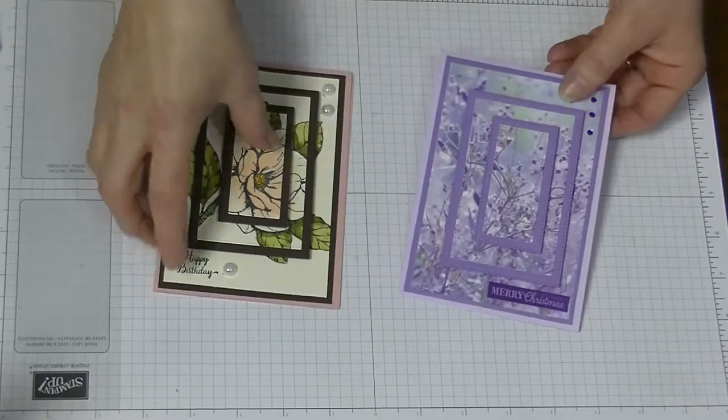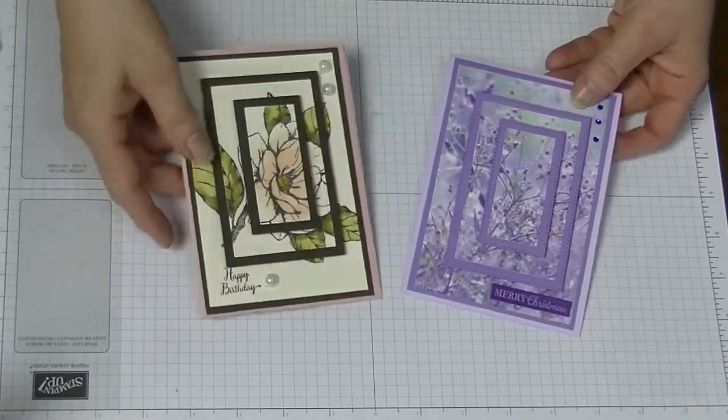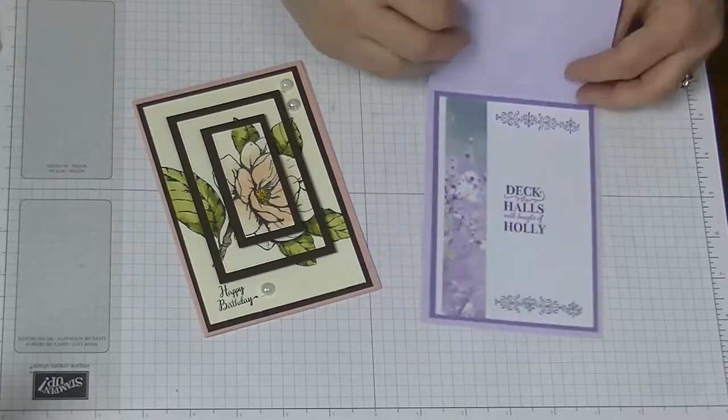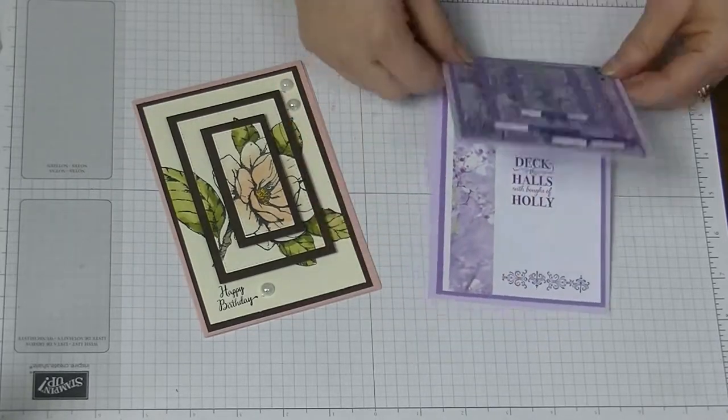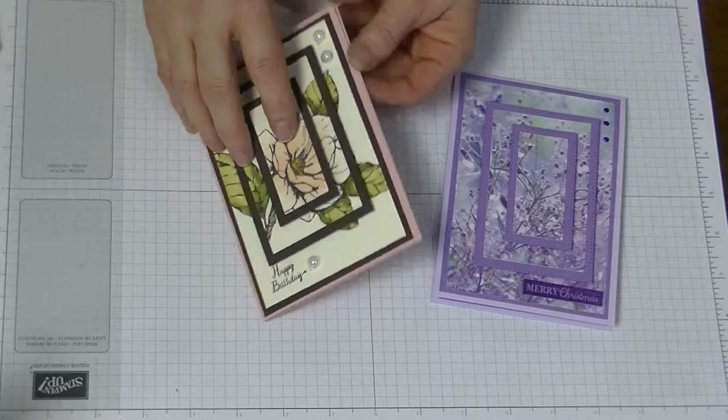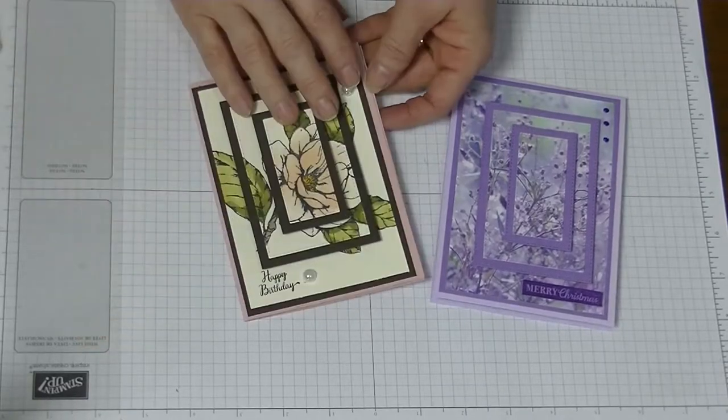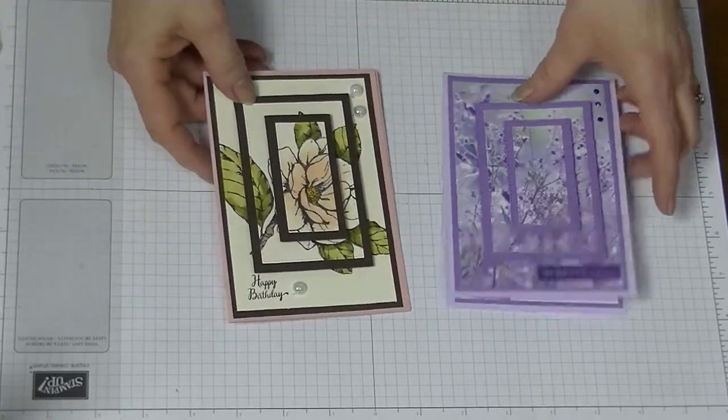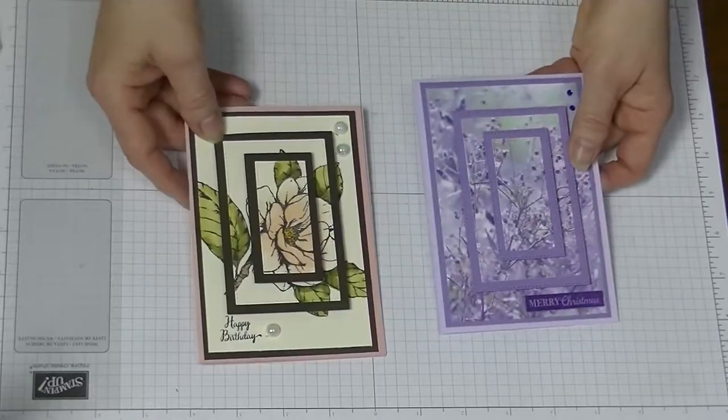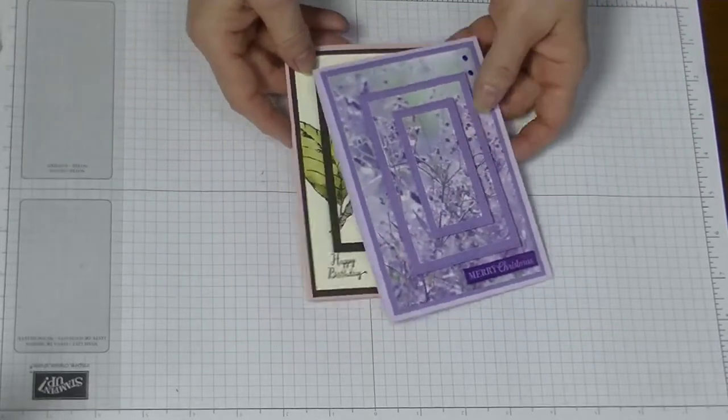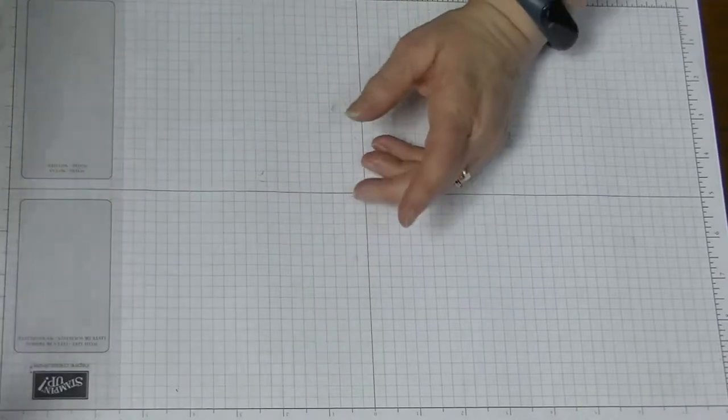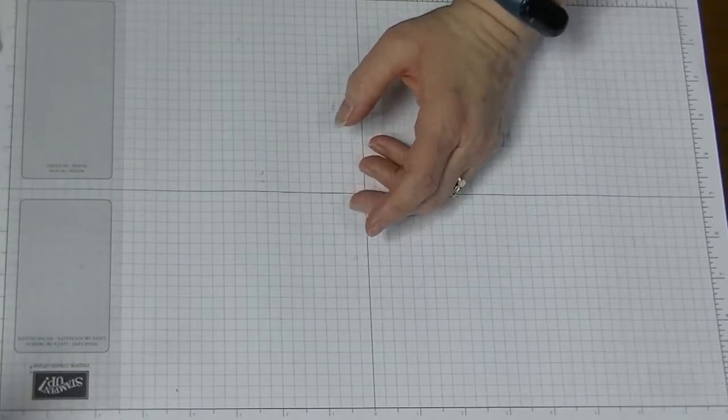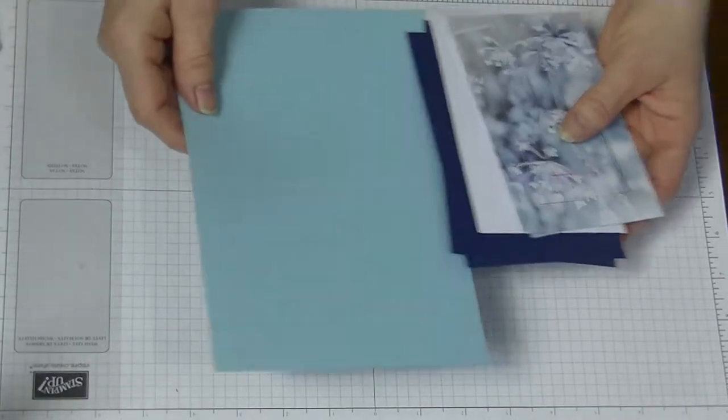This one opens sideways, and we're going to do another side opening card. So let's move them out of the way and I'll show you what pieces of card we need for this card.